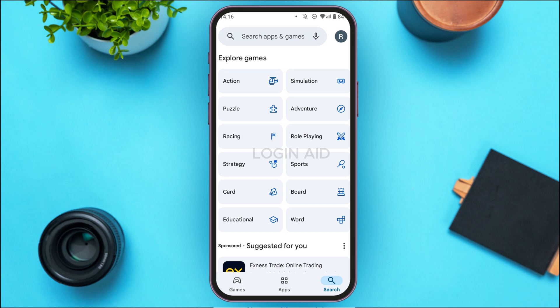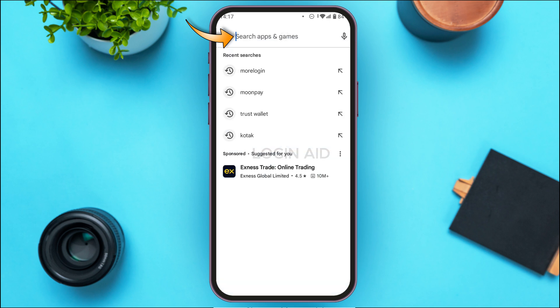After that, you'll be led to this kind of interface. Simply tap on the search bar that you can see at the top.